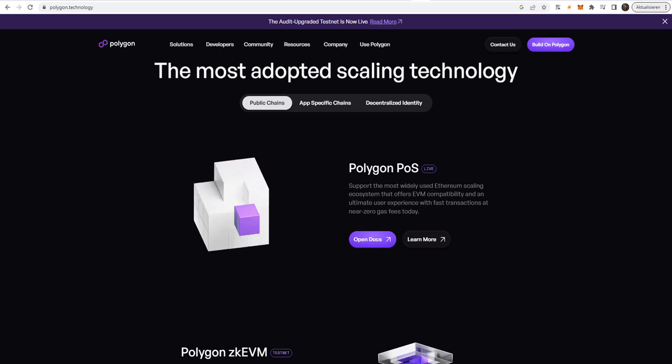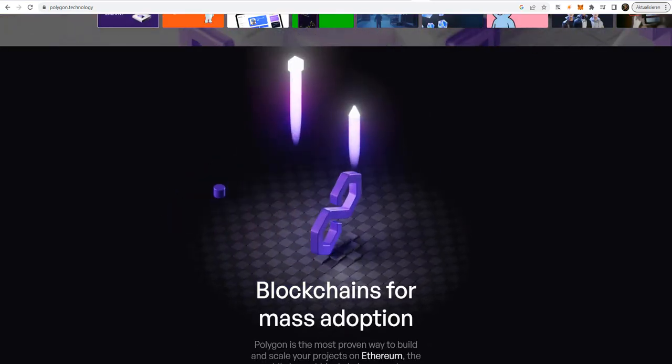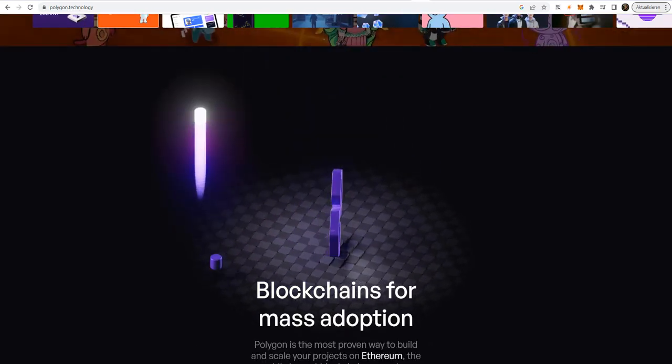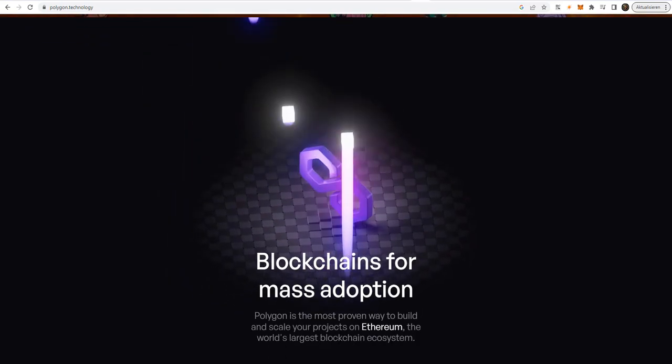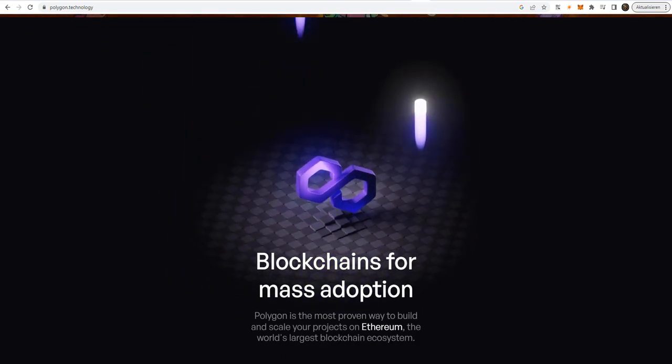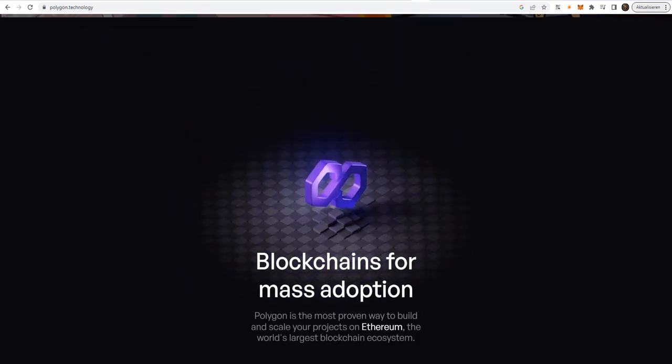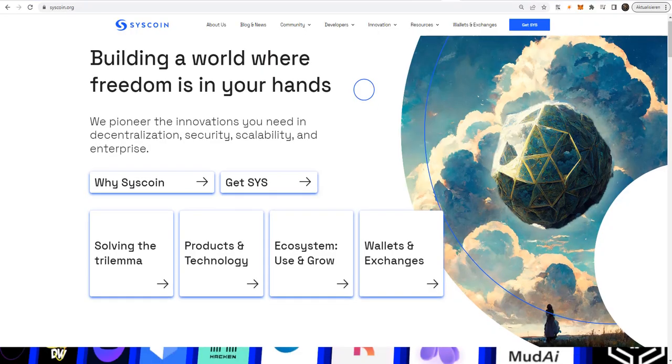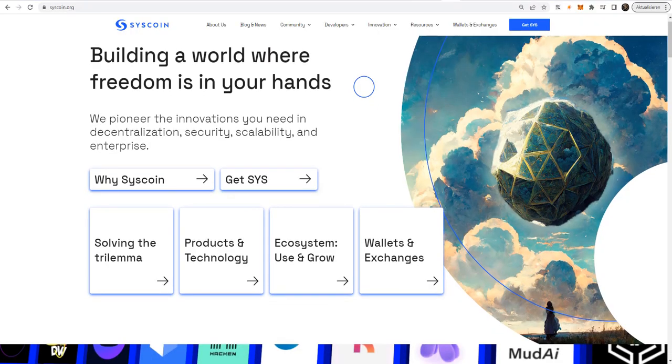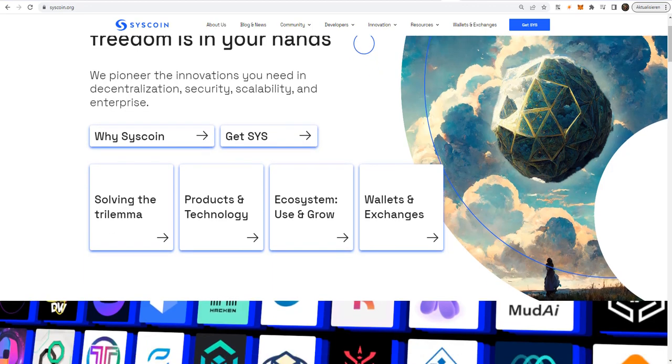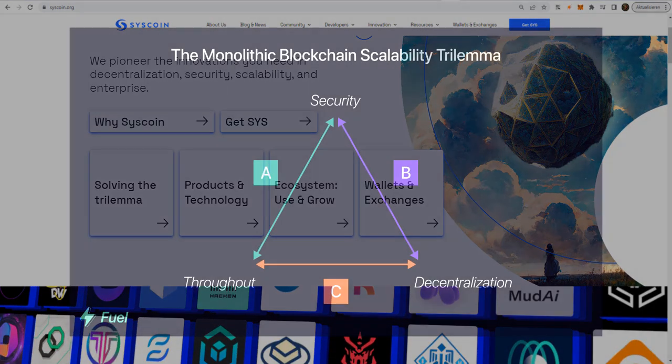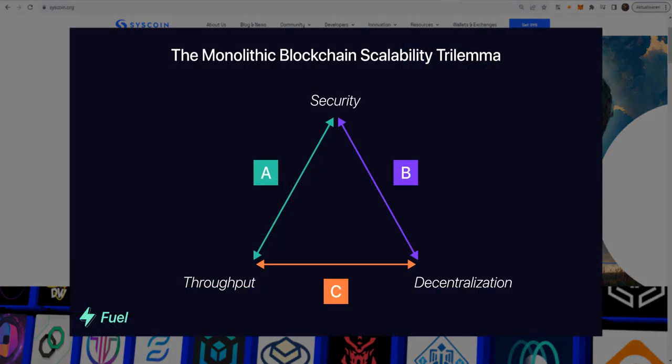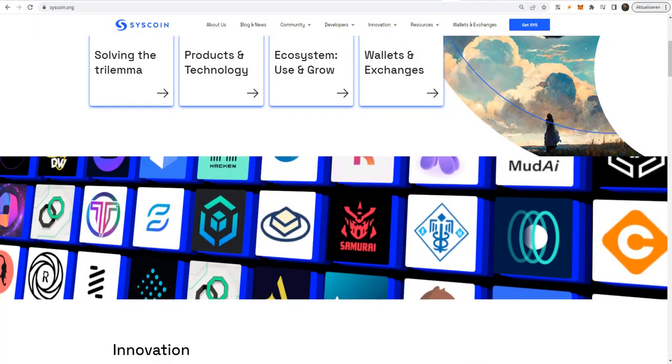So now, I will reveal you the crypto project that has in my eyes the biggest potential to grow 10x easily. So let's see, which project it is. And the project is called Syscoin. Syscoin is a secure-focused blockchain with a modular design that provides finality, data availability, and is ready to solve the blockchain trilemma through a Layer 2 solution.